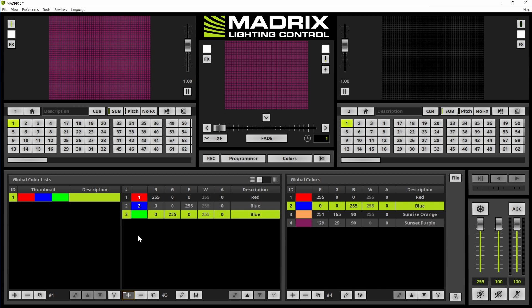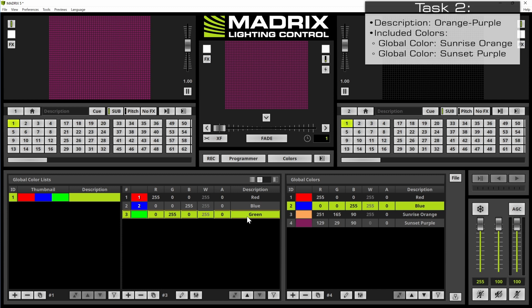For the third color we have to change the description to green. Now we will add a second global color list.